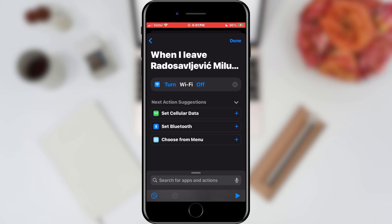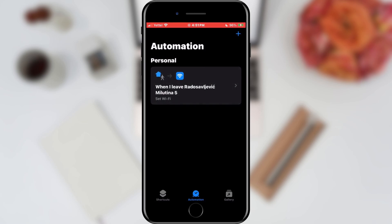We choose to turn off this option when we leave the house by tapping and changing the option to Off. And that is all — now our Wi-Fi will automatically turn off when we leave our house.